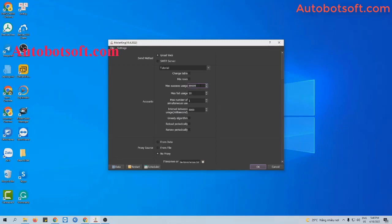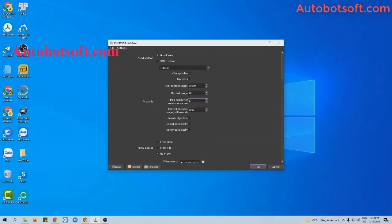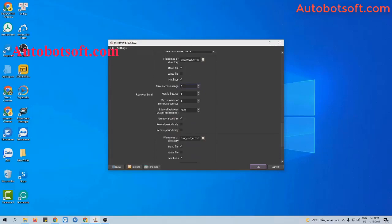You will select 'Master Set' usage and set a number — for example, nine. The software will log into one account multiple times. With 'Max Fail Usage', if you set it to 10, the software will stop logging into that account after 10 failures. If you set one as the maximum number of simultaneous users, the software will run one thread with one account logged in, take a break of 5 seconds, and then log into that account again. If you want three threads with one account logged in, set three and set the interval between usages to zero. Similarly, for the receiver email setting, if you set three, the software will send three emails to one receiver email address.